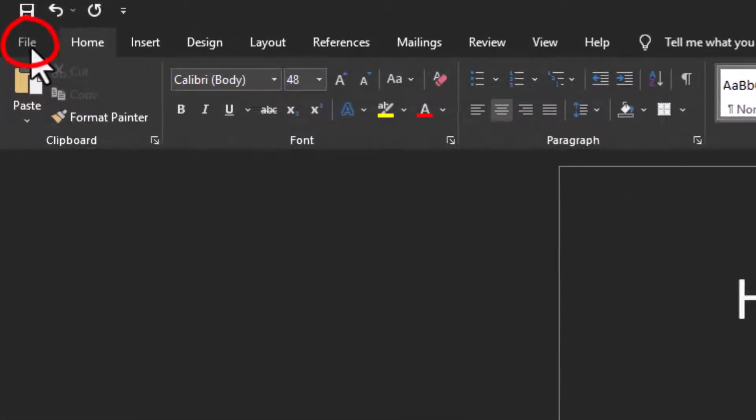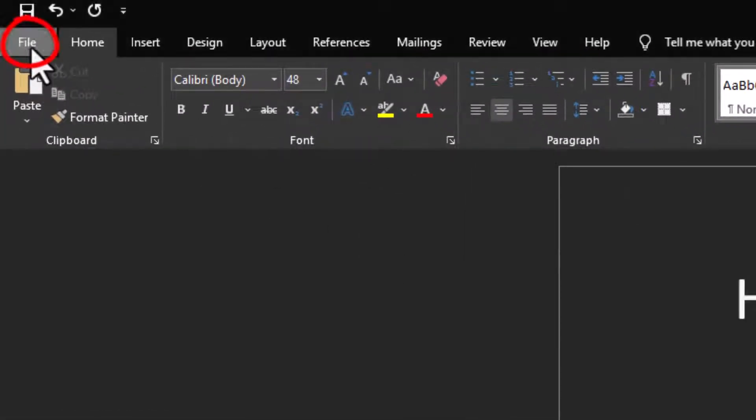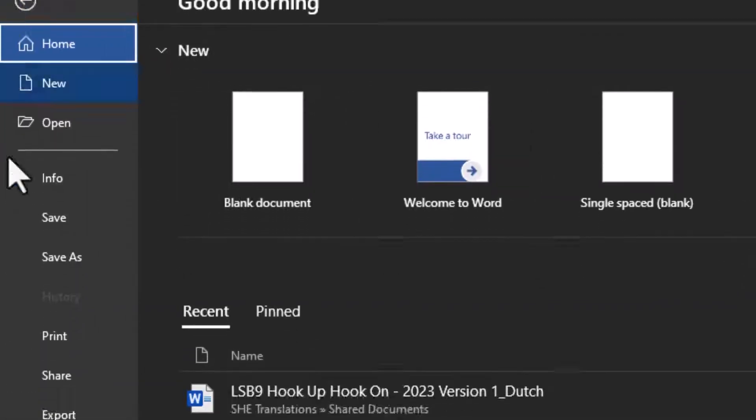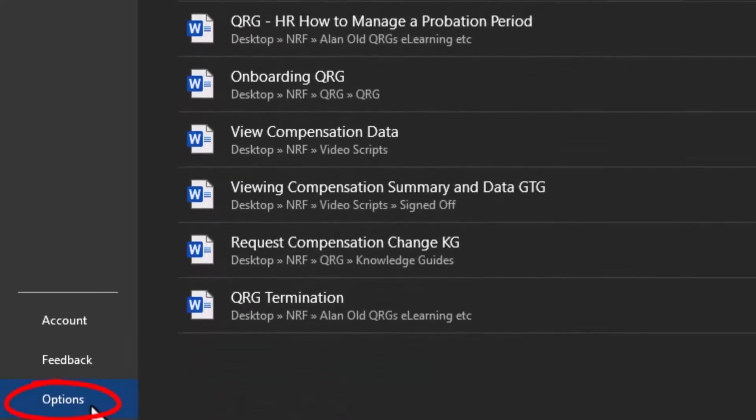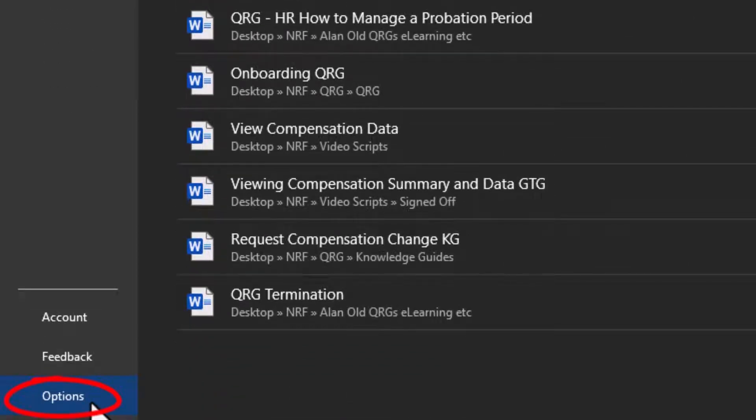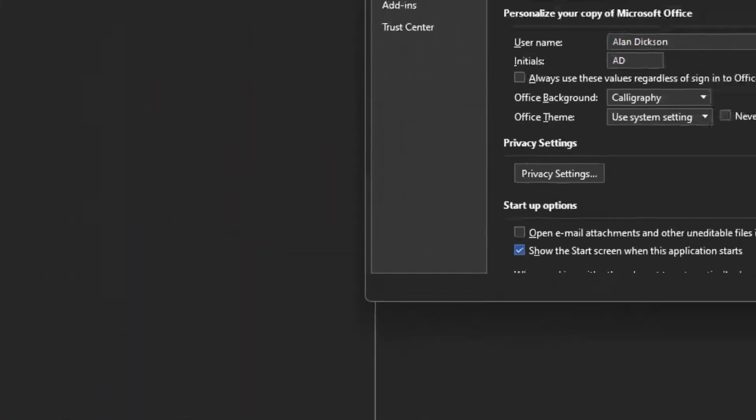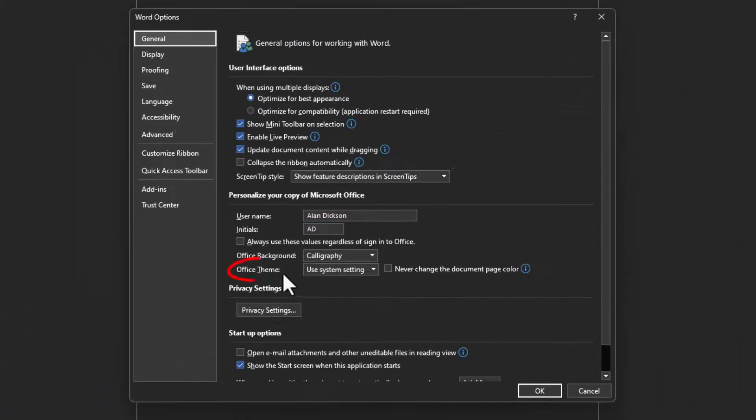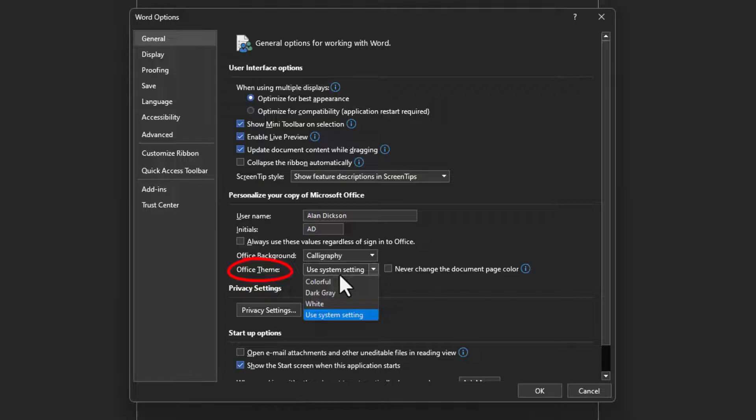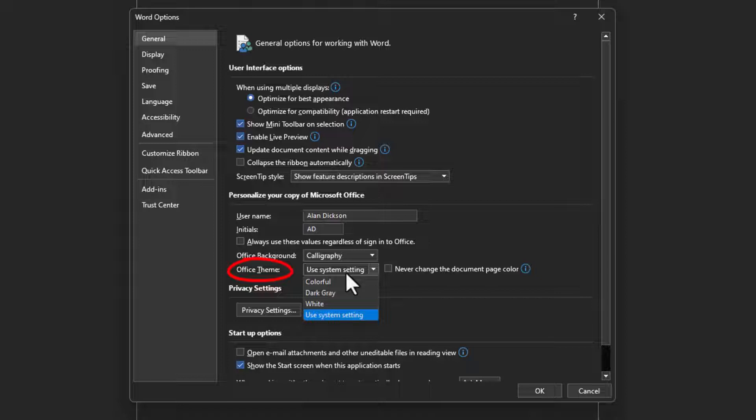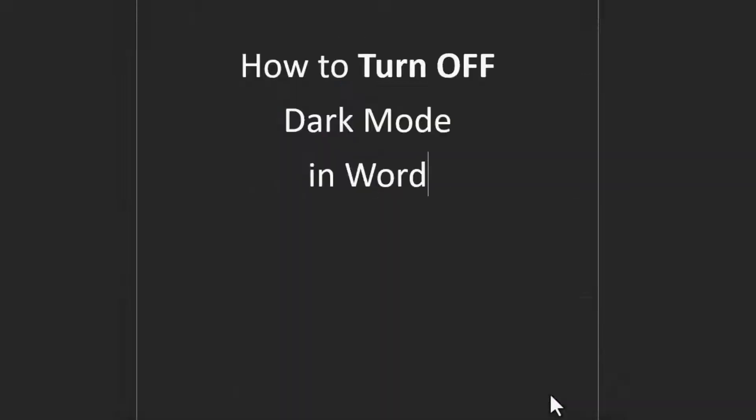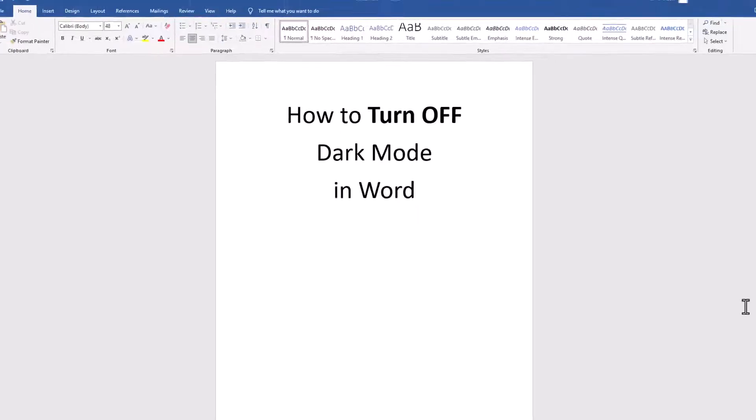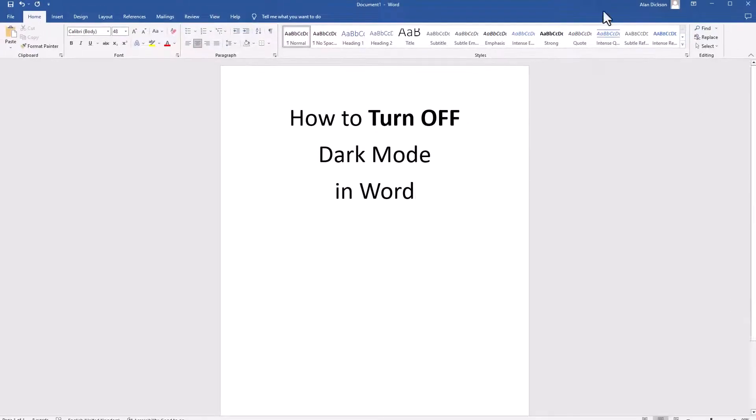Go to File and then go to Options. Depending on which version of Word you're using it might be laid out slightly differently, but always look for Options and then you've got Office Theme. I've currently got it on Use System Setting. Now my system is set up to have dark mode for everything, which is why it's done this, but I want to change that to Colorful. Click OK and there we have it.